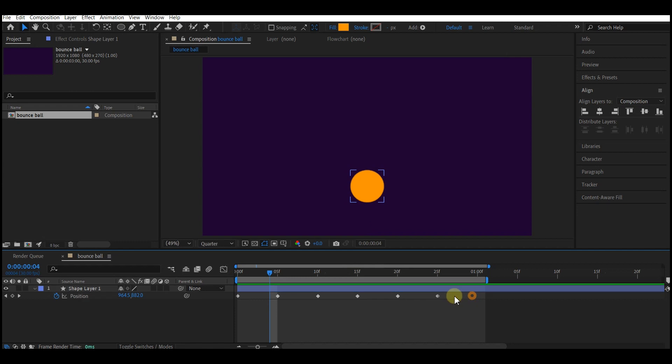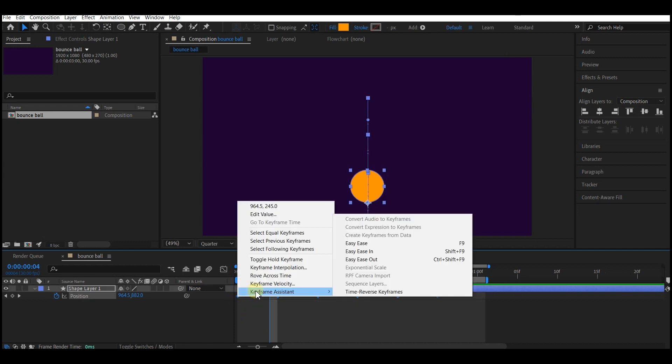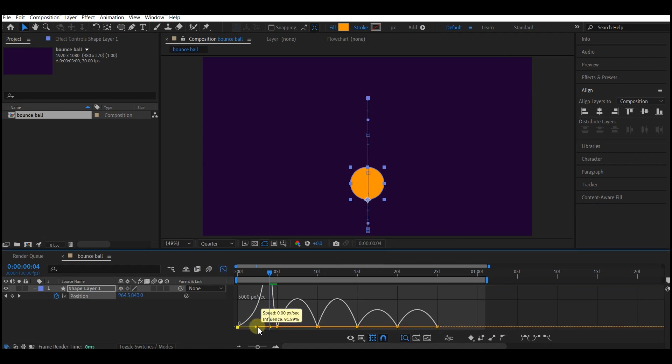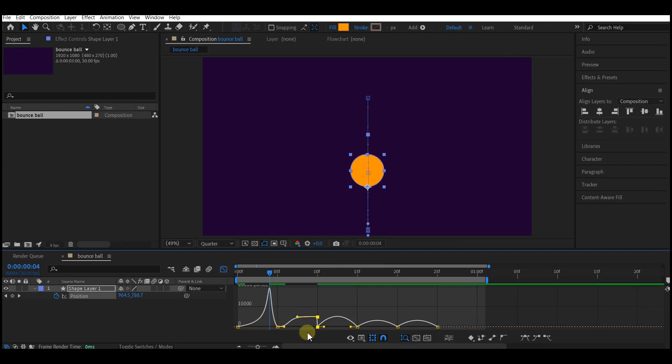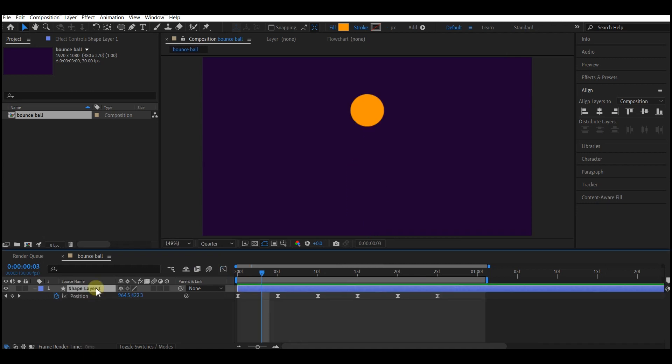This is what you have. So select all the keyframes, right click on them, go to keyframe assistant then easy ease. You can also hit F9 to get this. Go to graph editor and change your curves to something like this. This is a basic hardball bouncing animation.